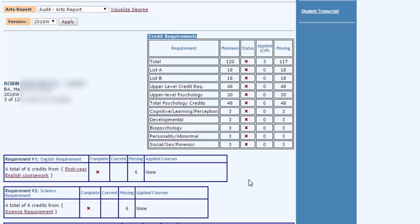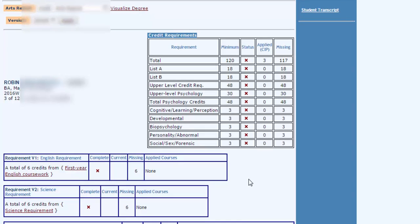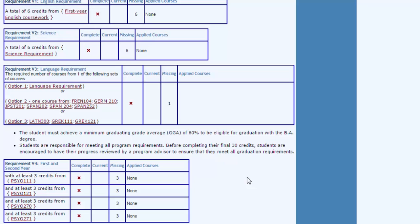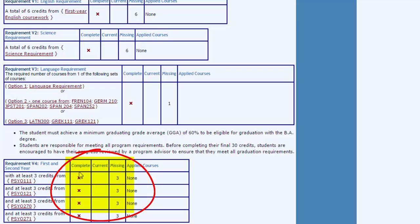So what you would look at when you're looking on here is how is my progress in these different areas. Each of the categories has a column that's called complete, a column that's called current, and a column that's called missing.